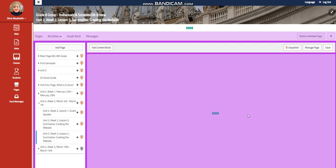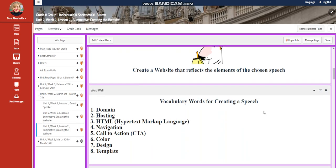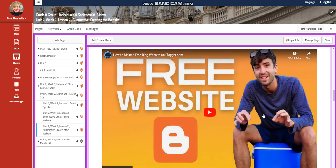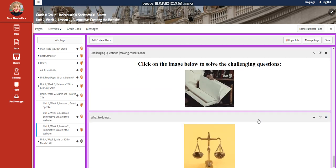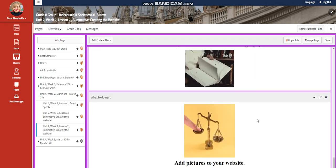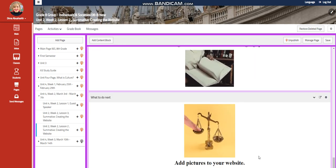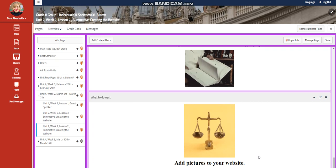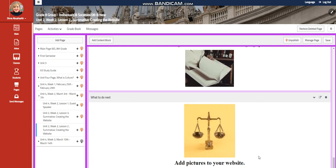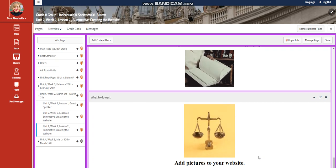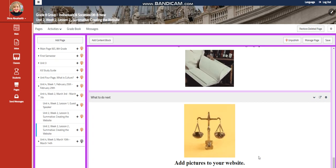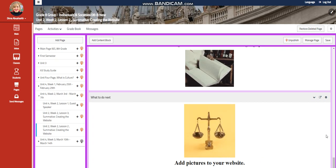There will be two classes designated for that. But for the second class, I would like you to add pictures to your website. I would like you to add more graphics to your website because you're going to be assessed on that in the IDU unit assessment.